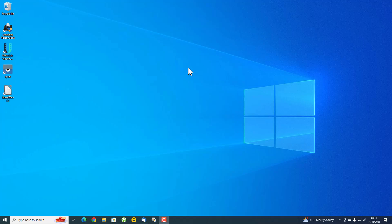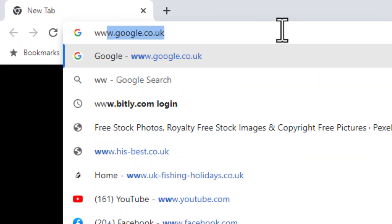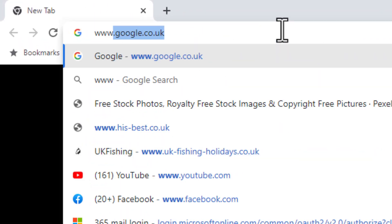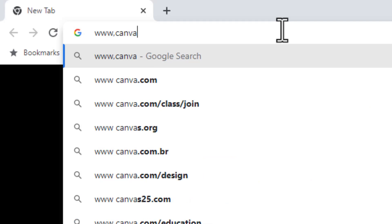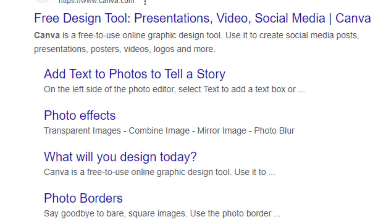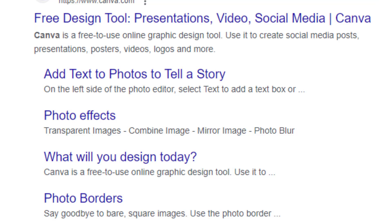So I use a special temporary email address that self-destructs in around 10 minutes. It just gets me where I need to go. Let me give you an example. If I open up a browser and go to www.canva.com, there's the website - free design tool, presentations, video, social media. Basically it's a place I'd like to go to get royalty free images.